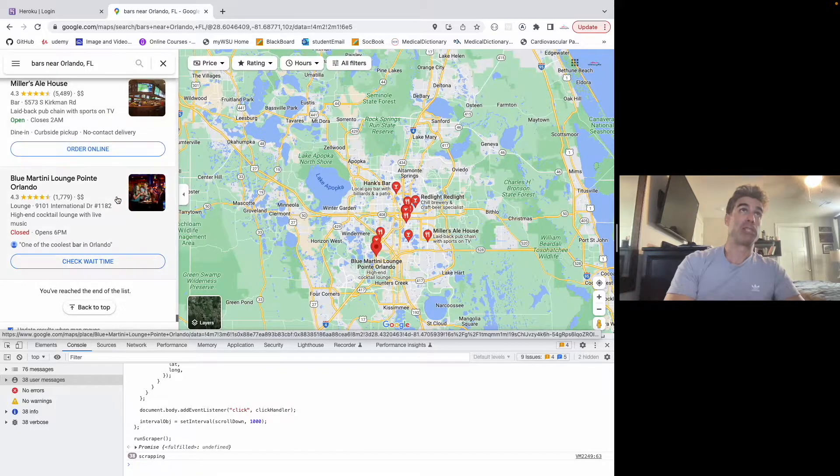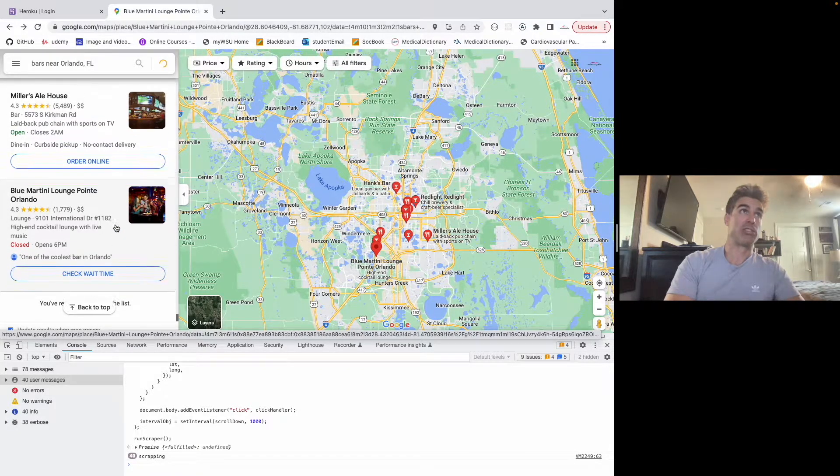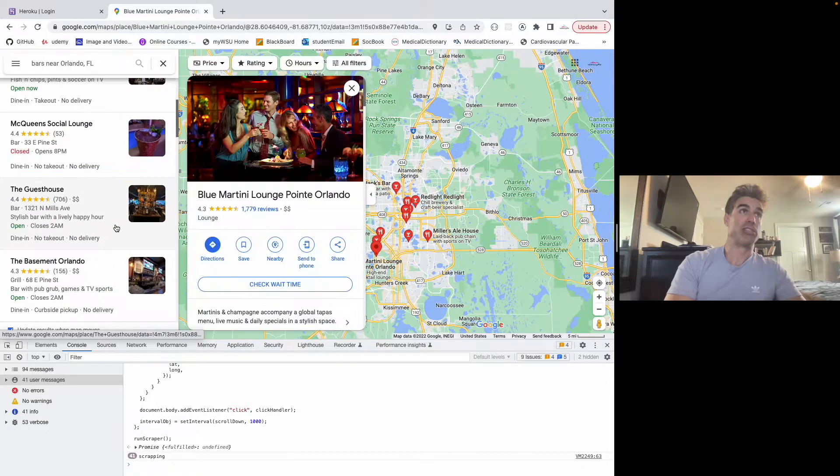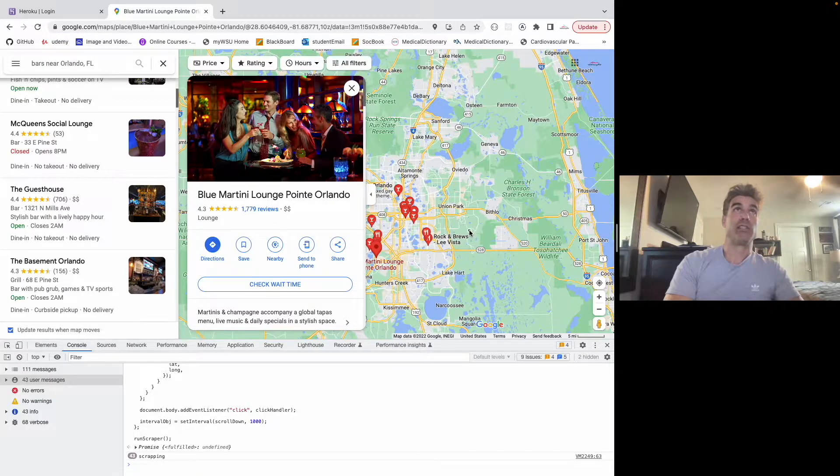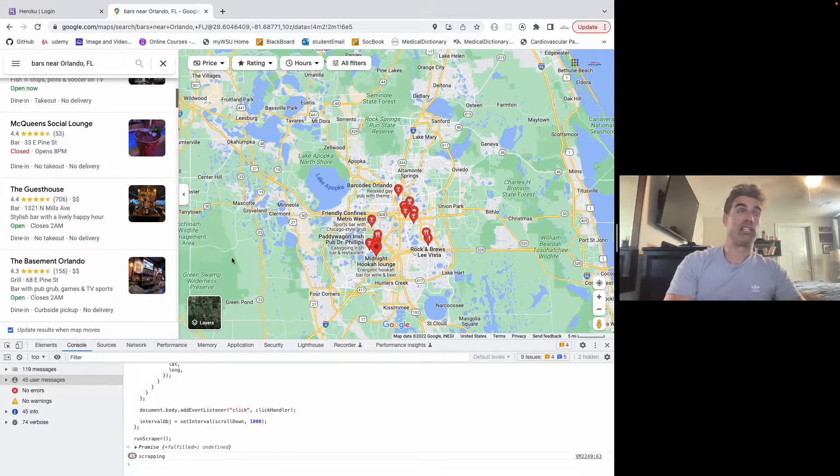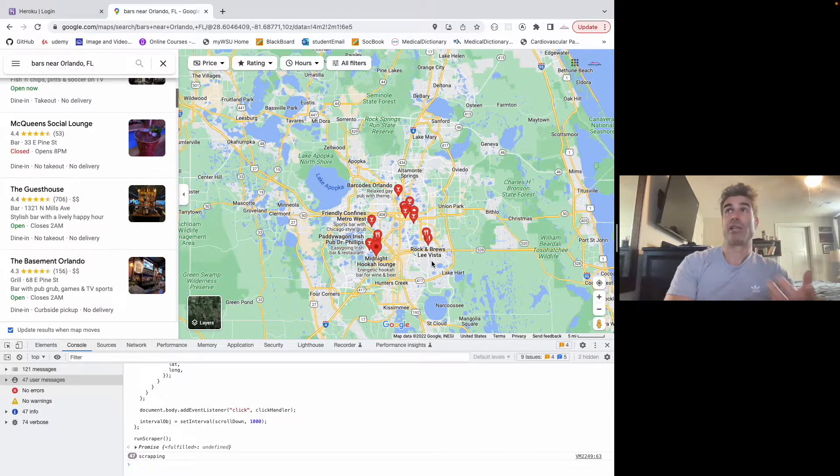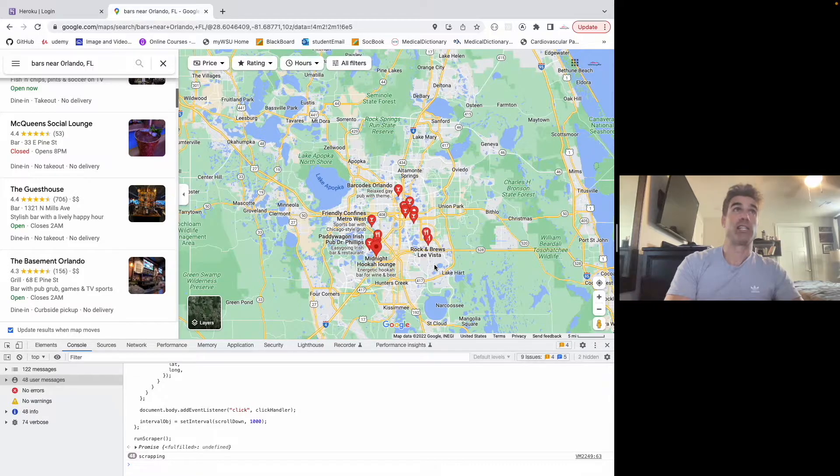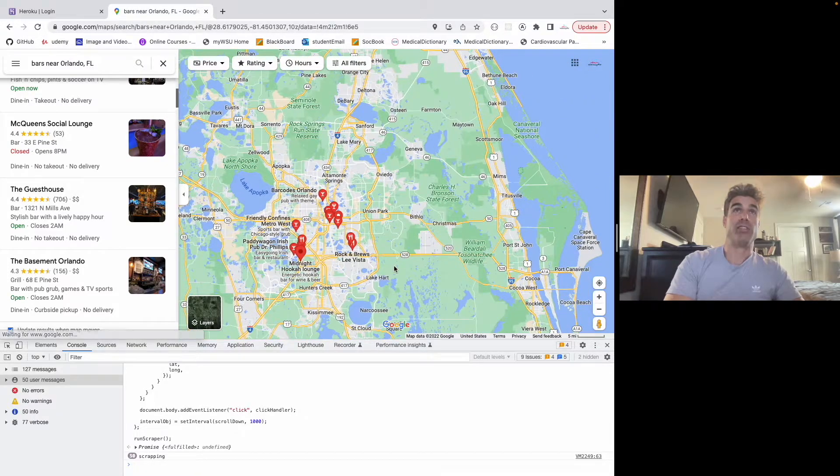So Google Maps has a Lazy Load feature, so you do have to scroll down as you're going for this to work. And then when you hit the end of the list, even if you hit the API, same thing, you only get like 60 or 70 venues.